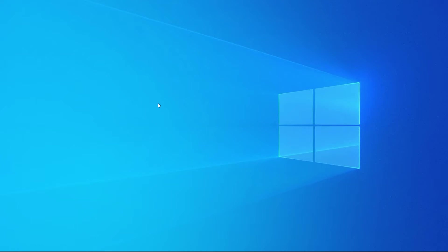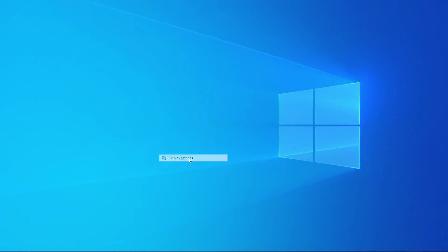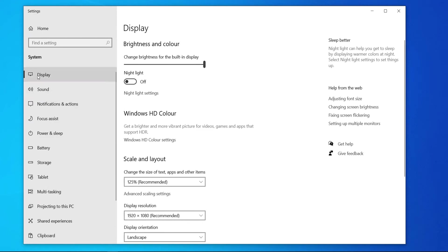So anyway on your computer what you want to do is you want to right click on the desktop then go to display settings. That will open up this window here.